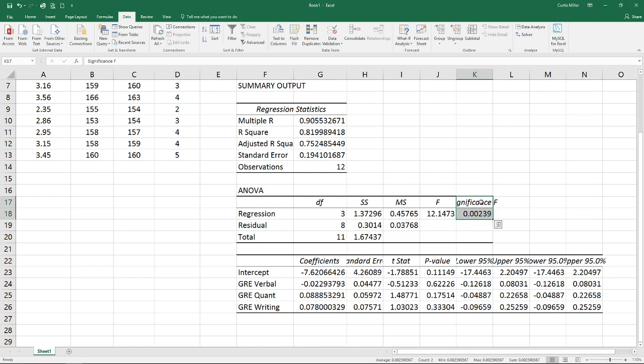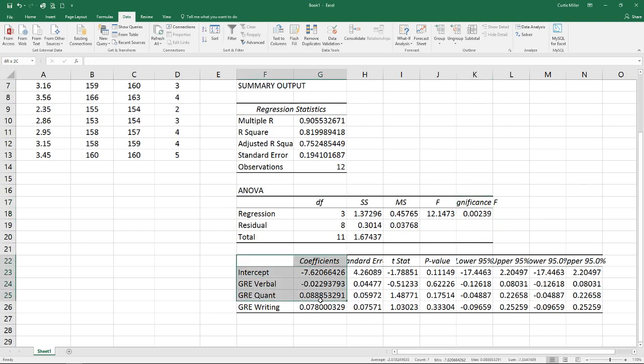Next, we look down here at our significance F value. We confirm that that is a value below 0.05. That tells us we have less than a 5% chance of this being a random occurrence. That's the chance that we would have a false model.